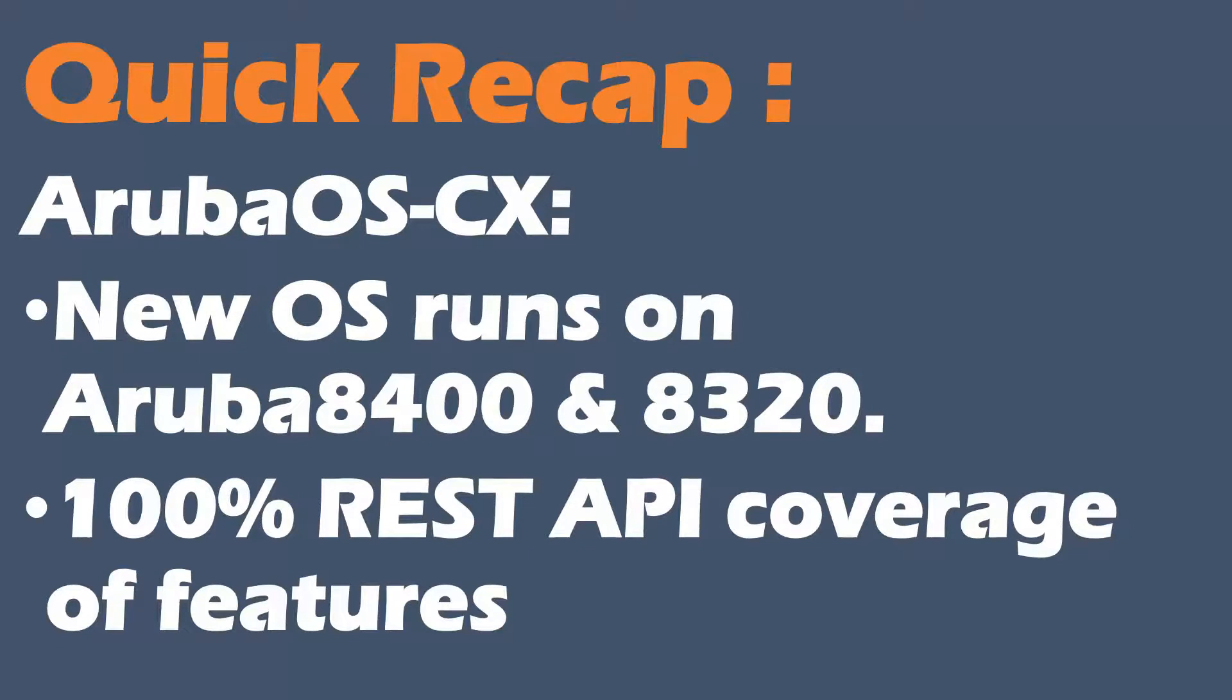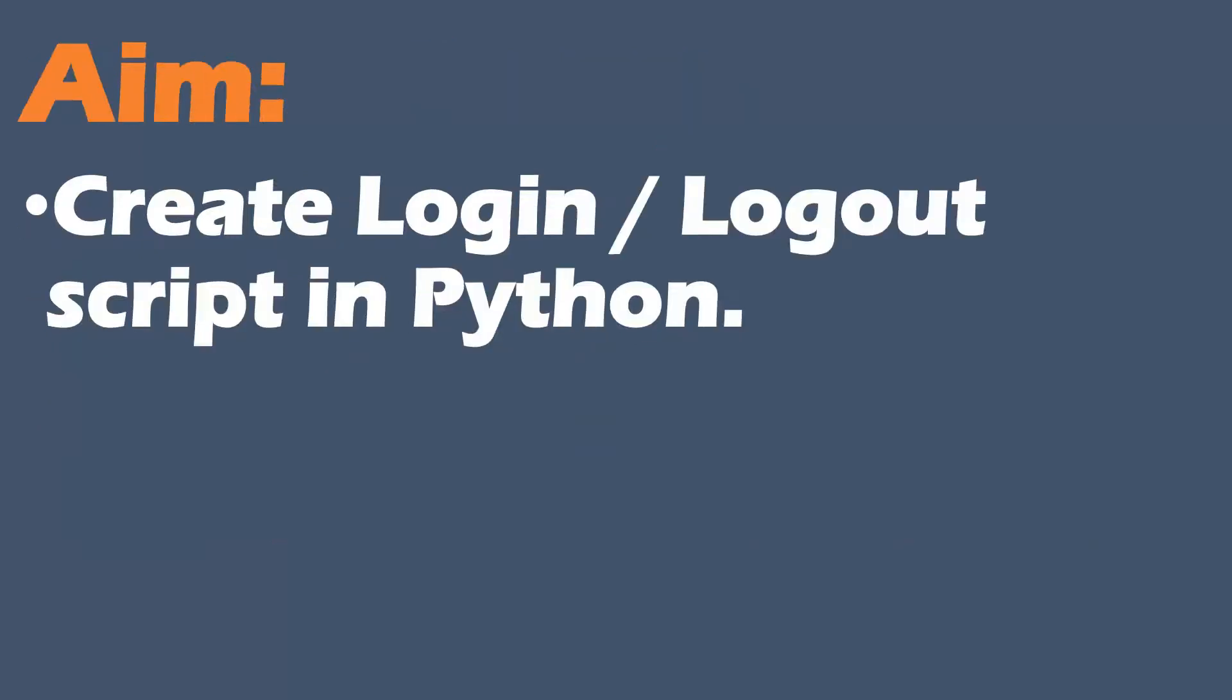Quick recap for those not in the know: Aruba OS CX is a new operating system and it's got a large REST API on it.